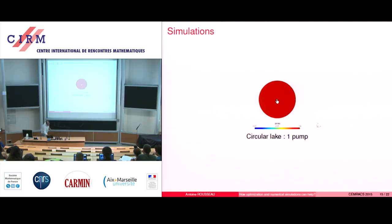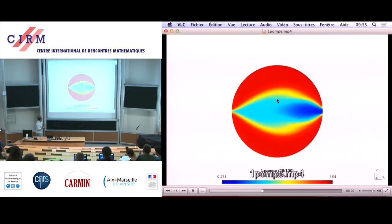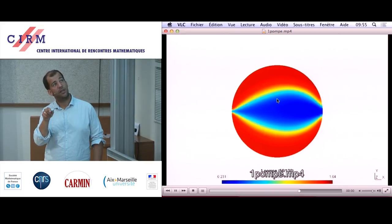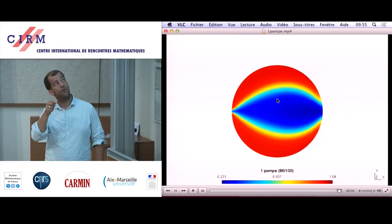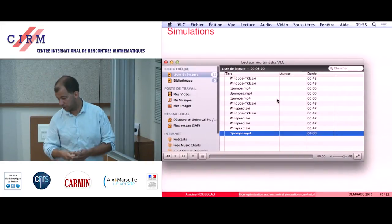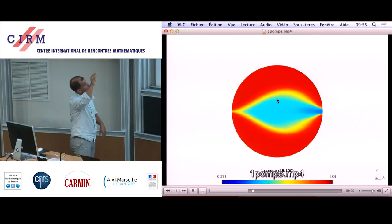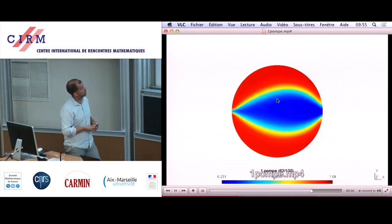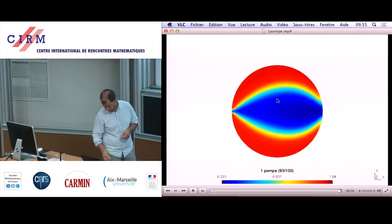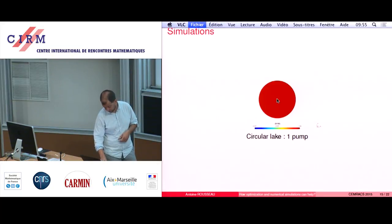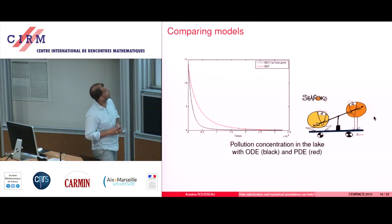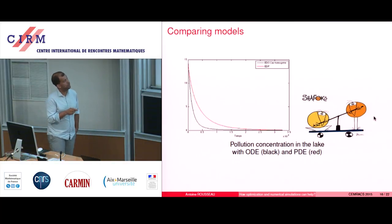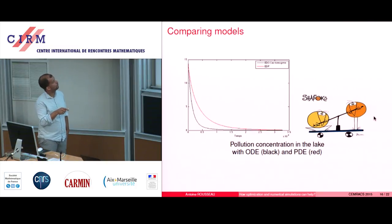Just a very simple example with a polluted lake at the beginning. You pump from the left, you have your bioreactor, and you put the water back on the right. This is an academic, circular lake. The pollution concentration in the lake with the ODE and the PDE here are different.